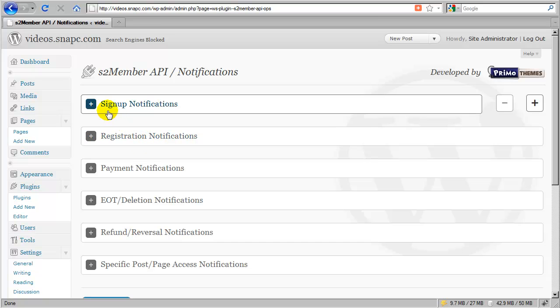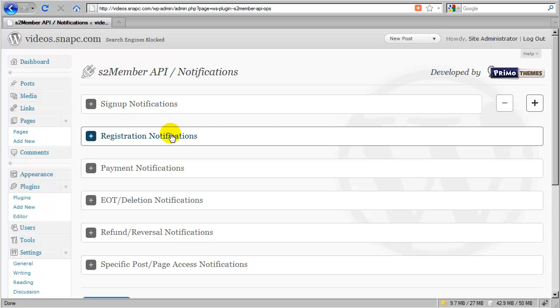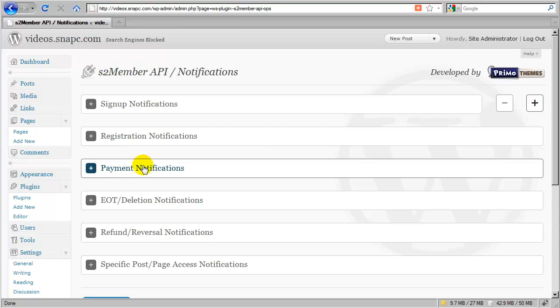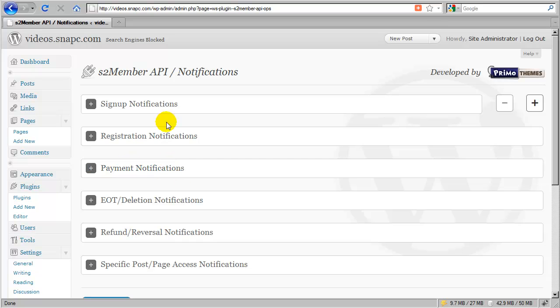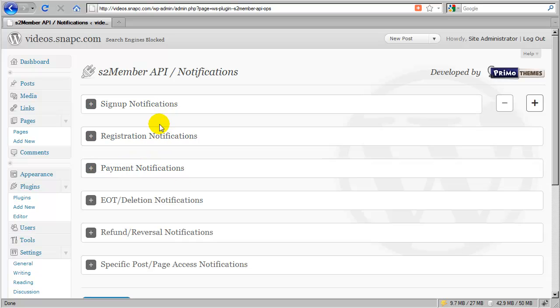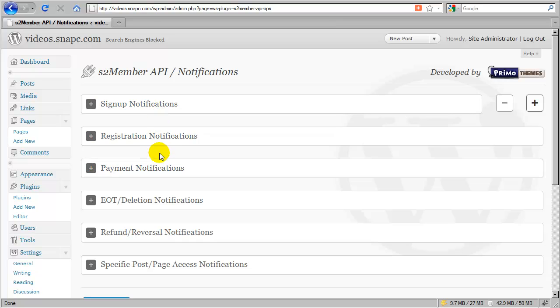A new customer that signs up under the terms of a free trial will only trigger this one and this one because there is no payment associated initially with a free trial. Now, they may later trigger a payment notification, and after the trial expires and the first charge goes through, then that would trigger a payment notification, as would any future payments that you receive from that customer. So I think that explains these three important notifications that have to do with registration payments and sign-ups.